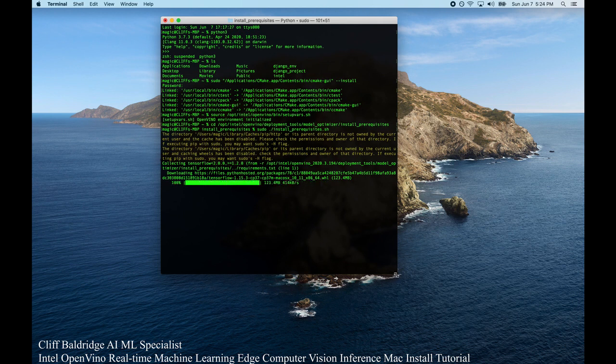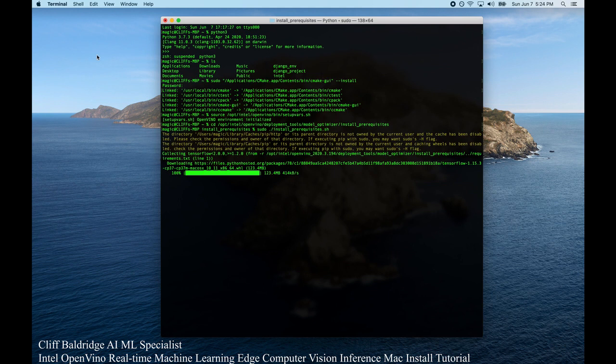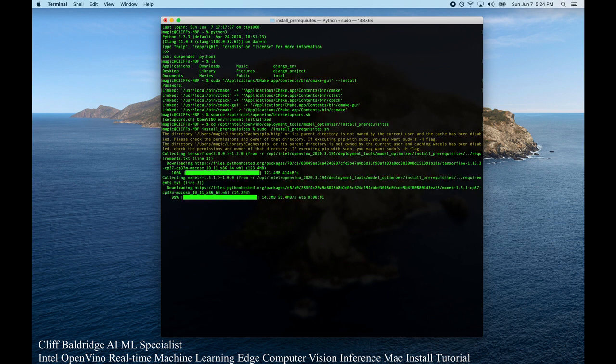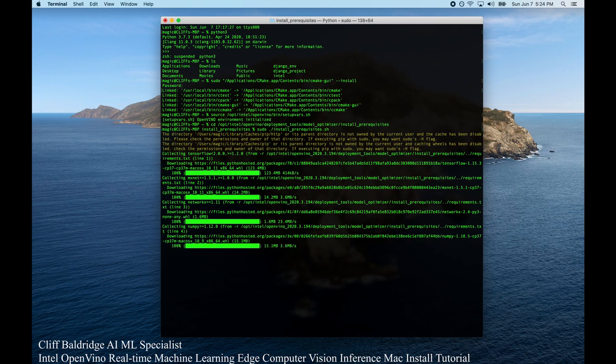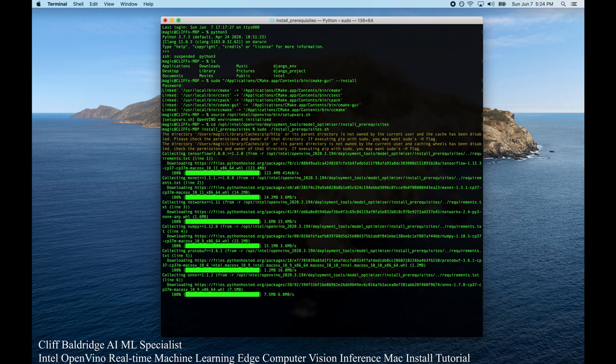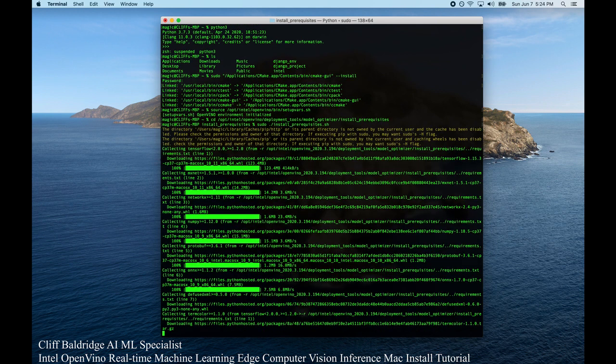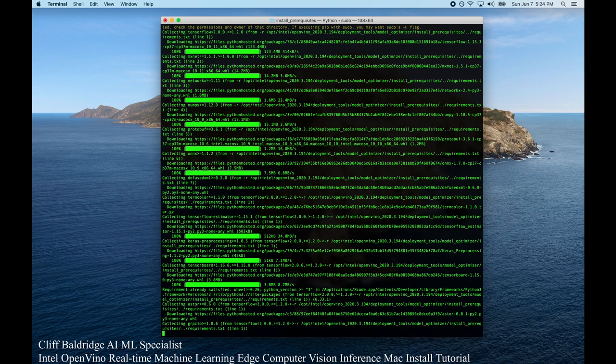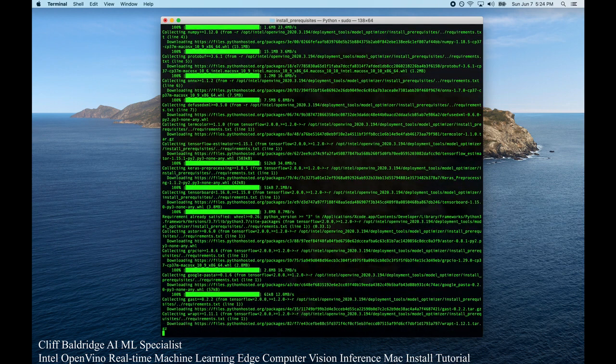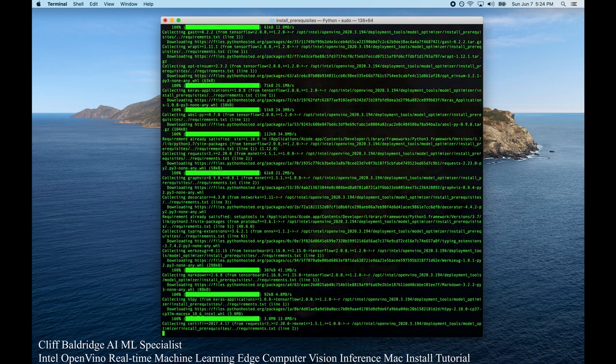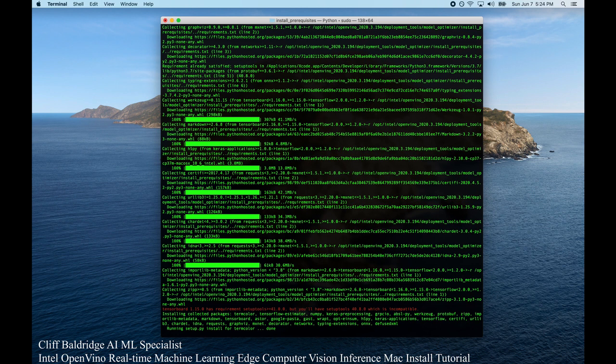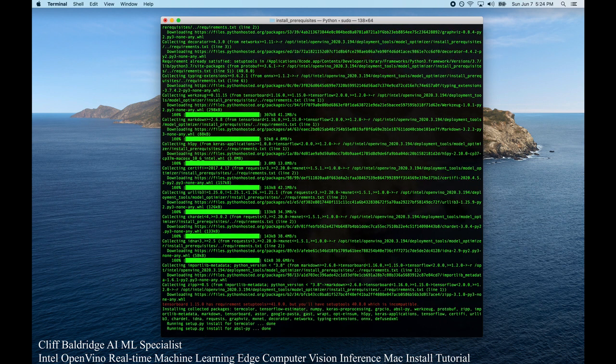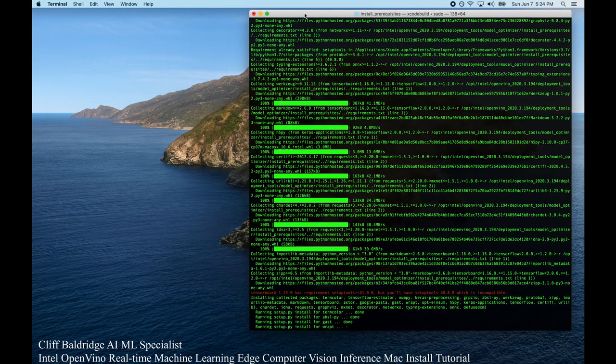It's installing TensorFlow 2 right here. This configures the model optimizer for supporting all frameworks at the same time. So basically, it's installing all these different frameworks: CAFE, TensorFlow, MXNet, Onyx, and Kaldi. Each one is a different framework. And we're finishing this up now.